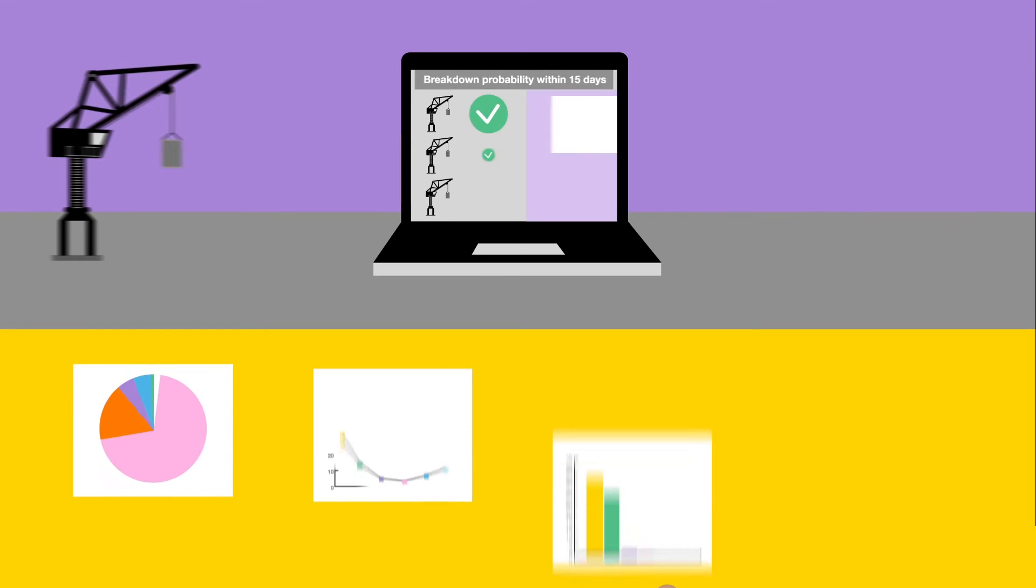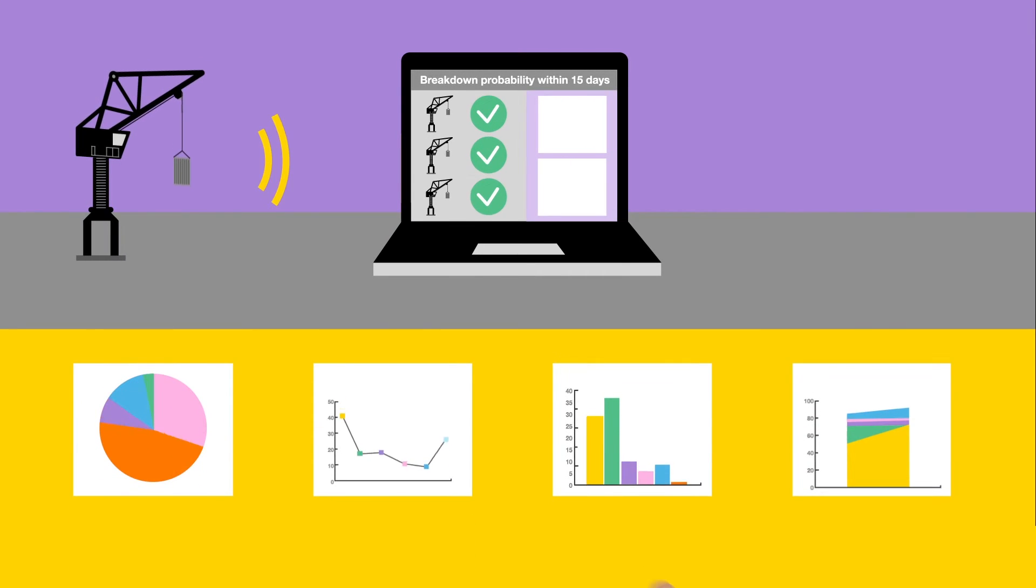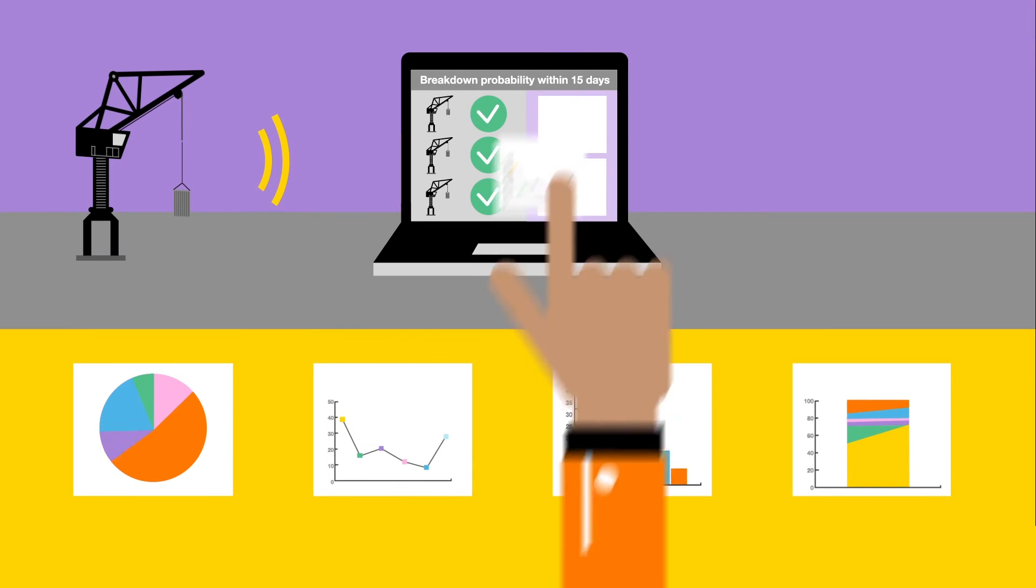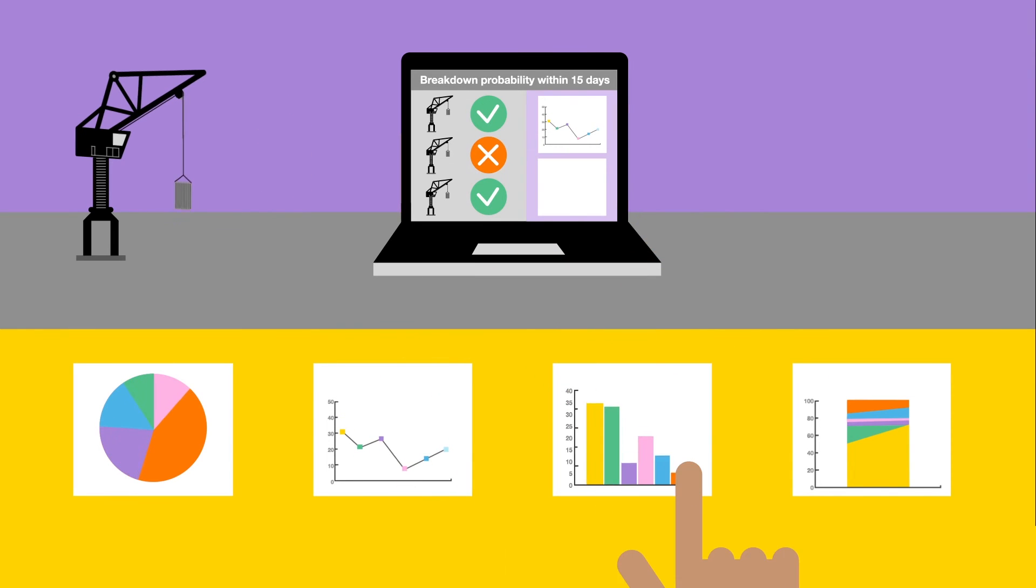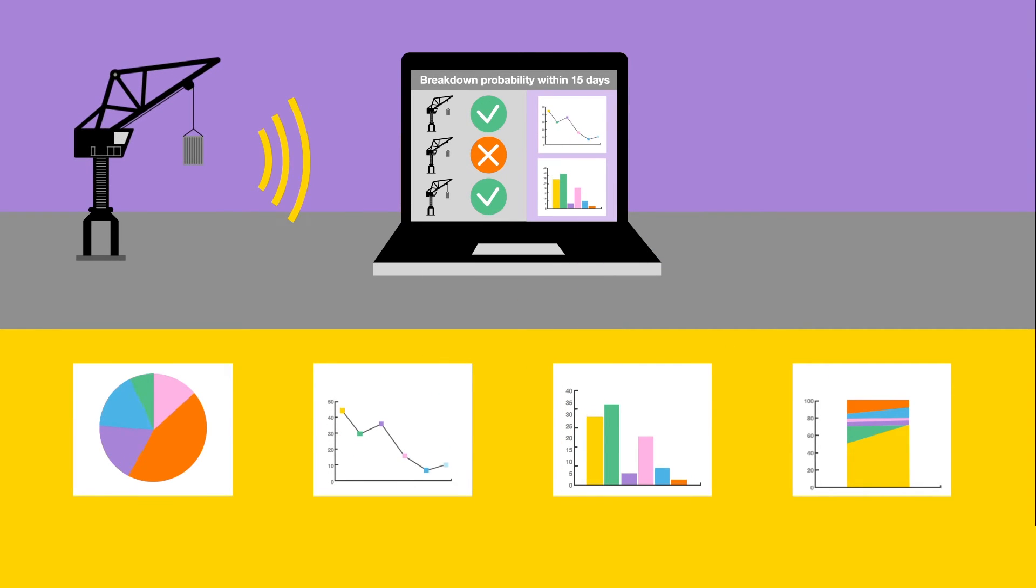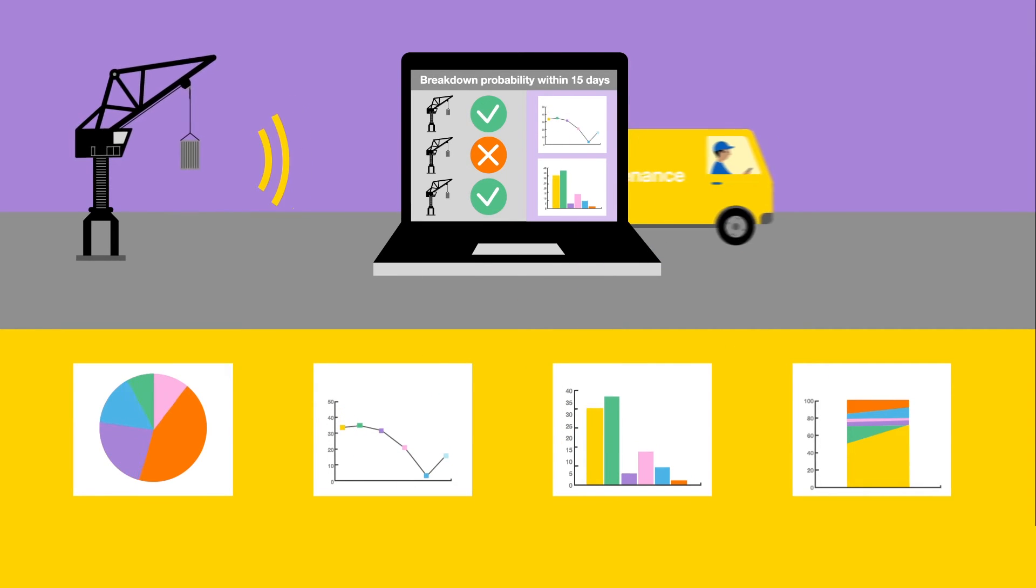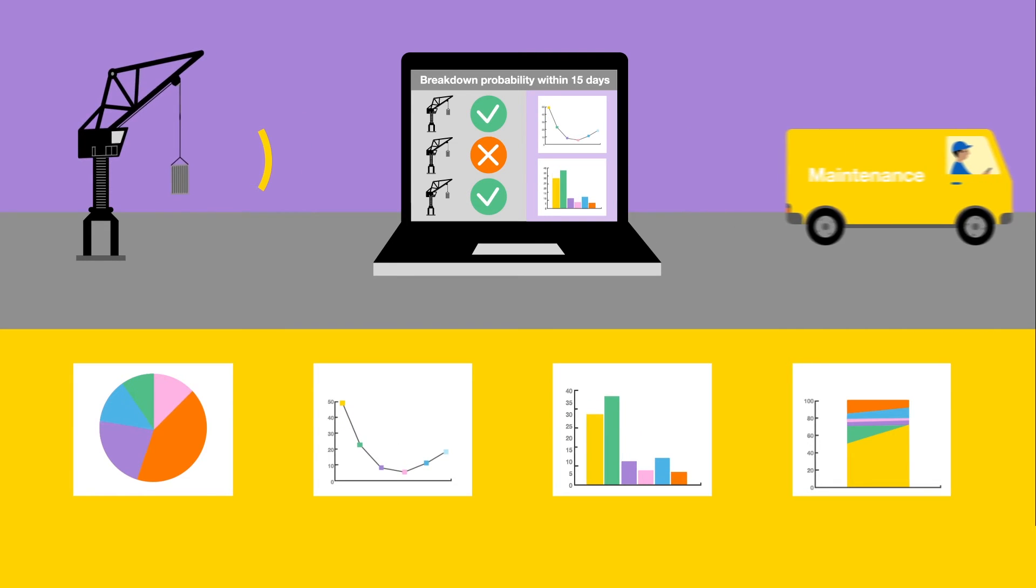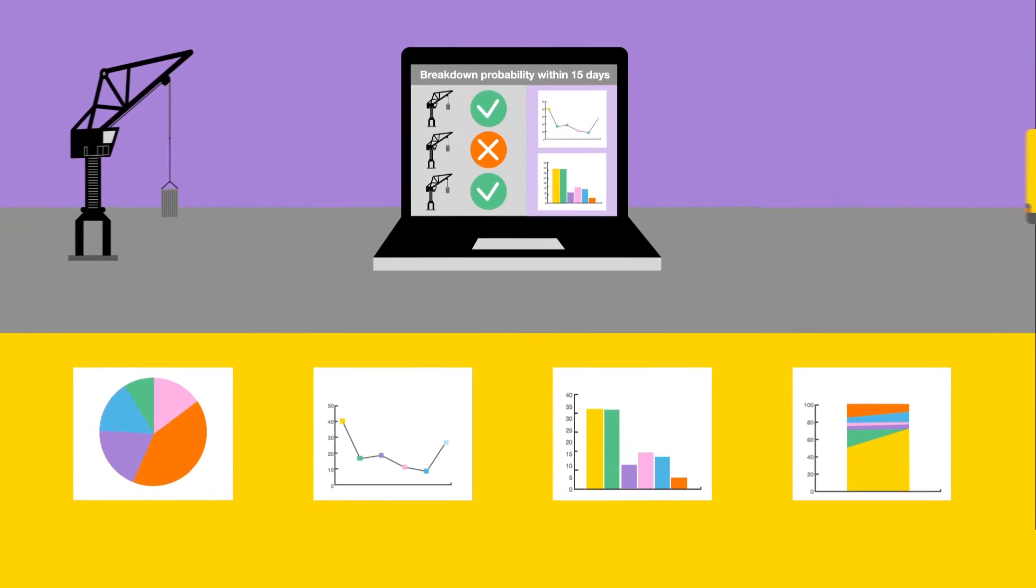With predictive analysis, you can model and predict the behavior of your machines to prevent breakdowns and thus improve your maintenance team's efficiency in real time.